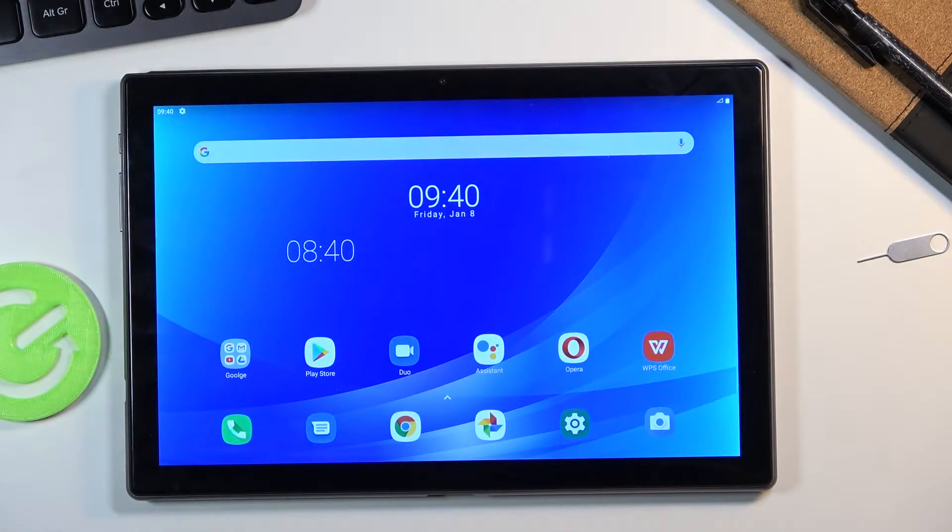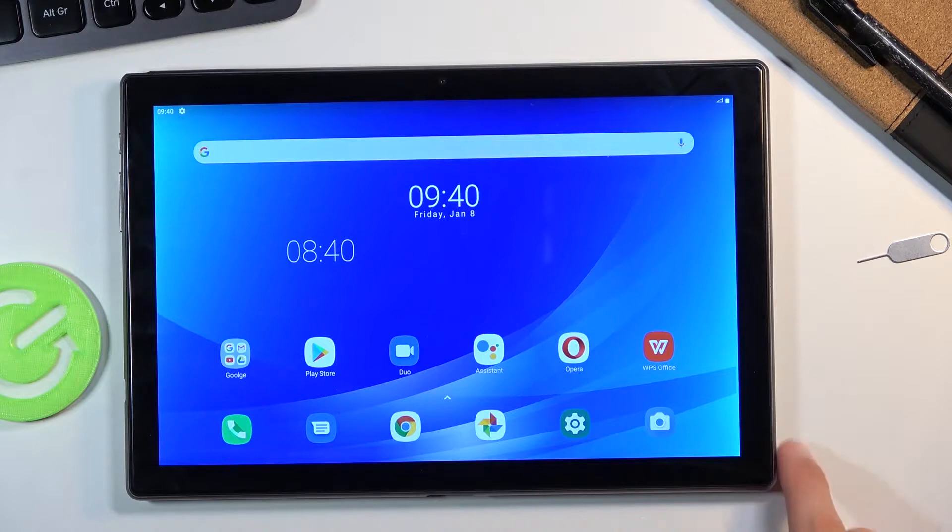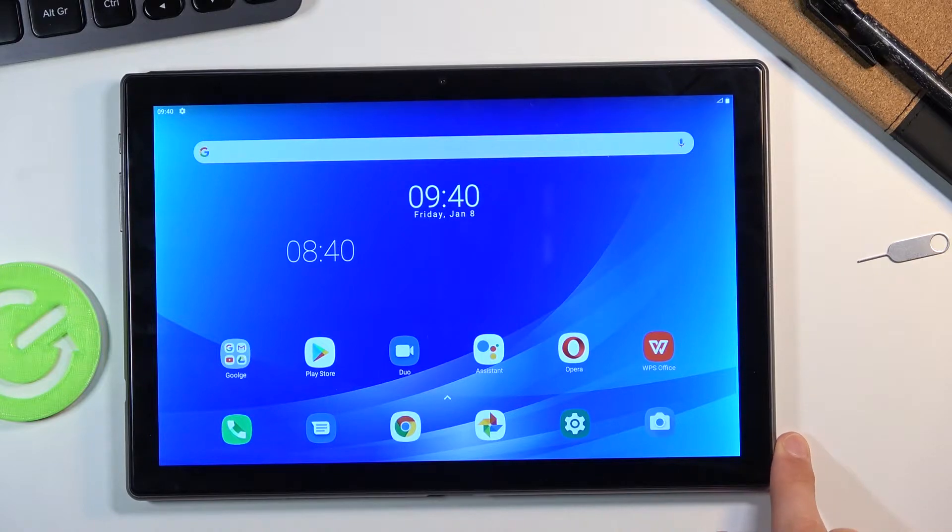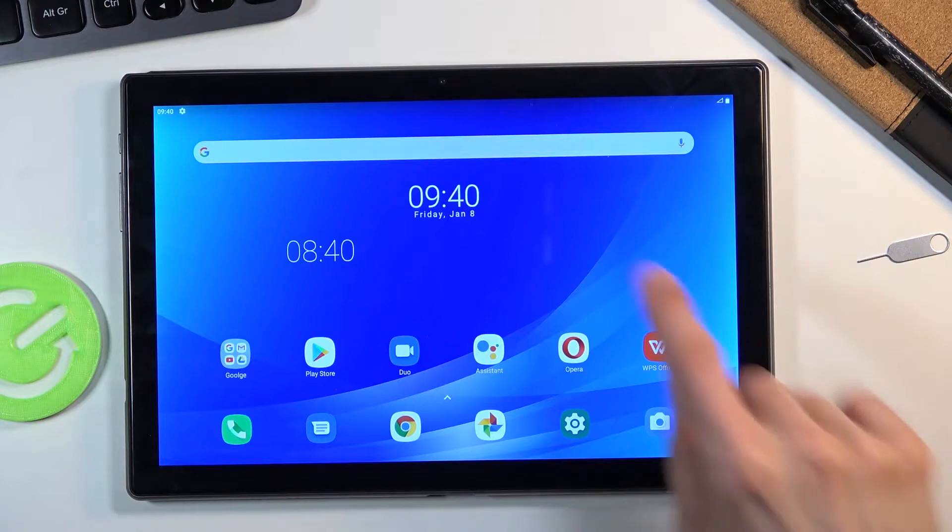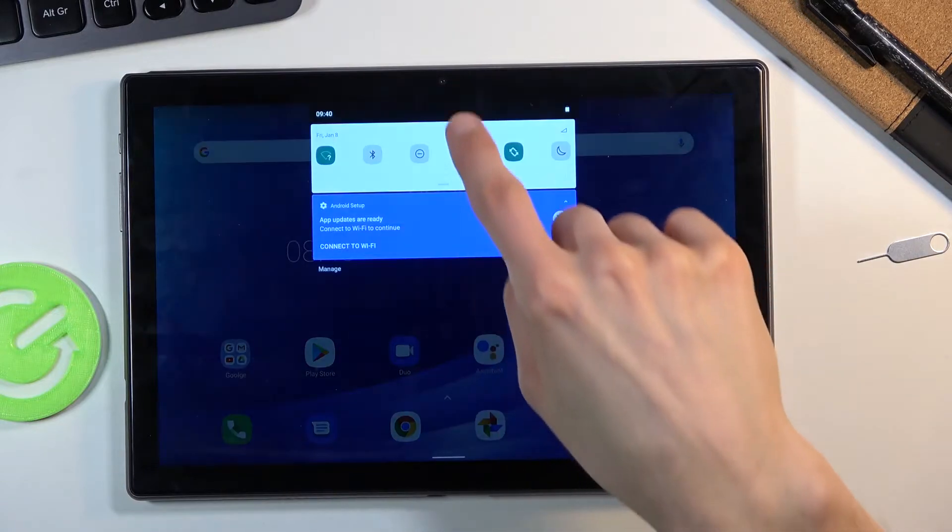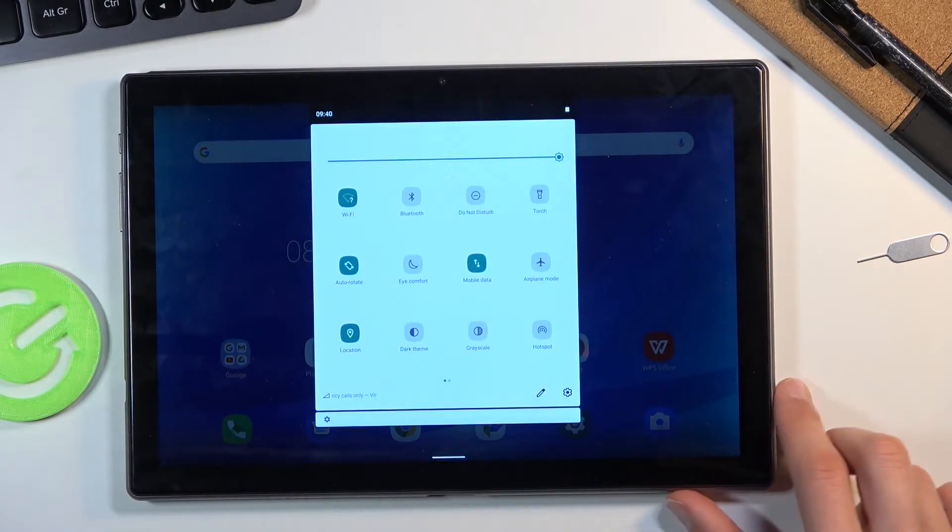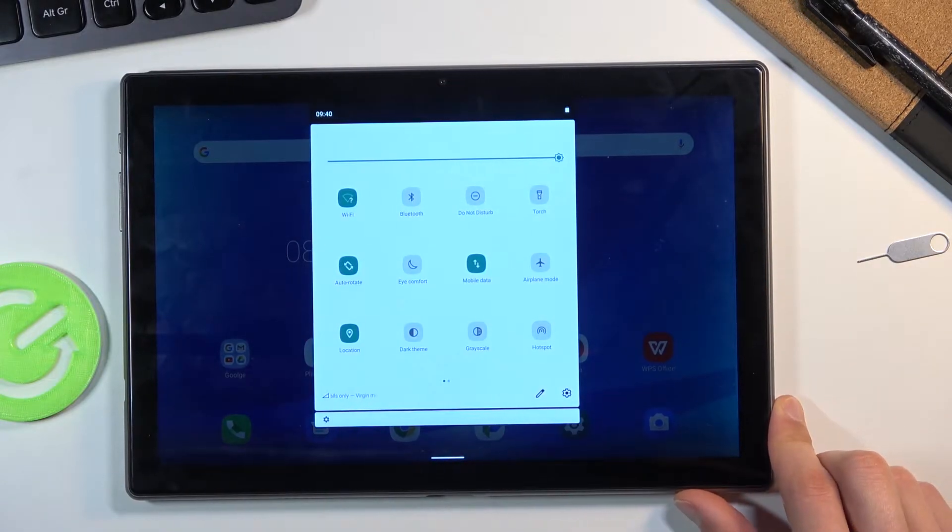Welcome everyone. This is a Lenovo Tab 8 and today I'll show you how to enable and set up the portable hotspot. And to get started let's find the hotspot in our toggles.